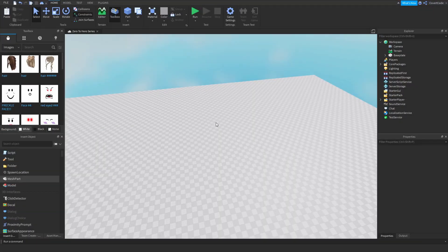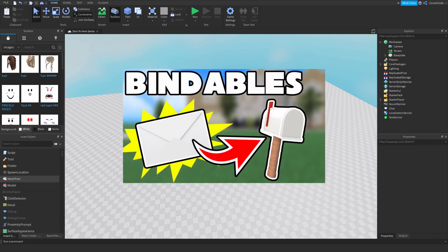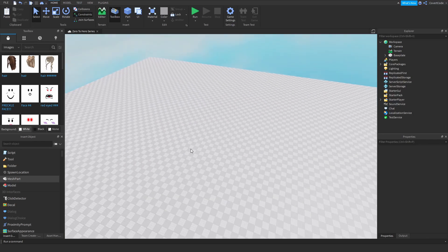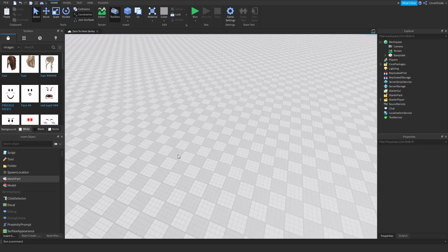Hey, what's up guys, it's Covert Code here and welcome back to episode 21 of our zero to hero series. In the last video I showed you guys how to use bindable events, and in today's video I'm going to be teaching you guys about Tween Service.